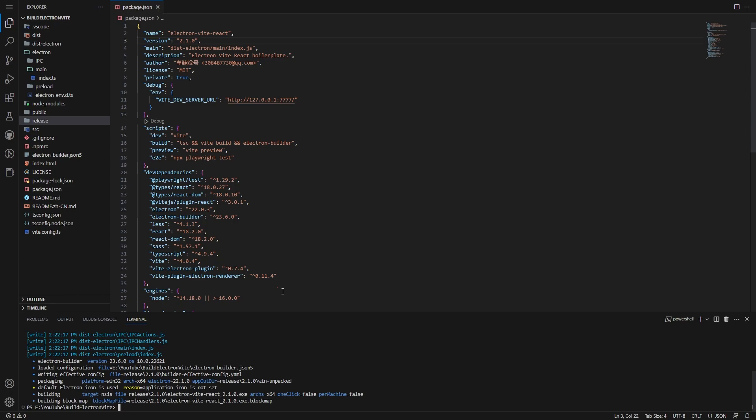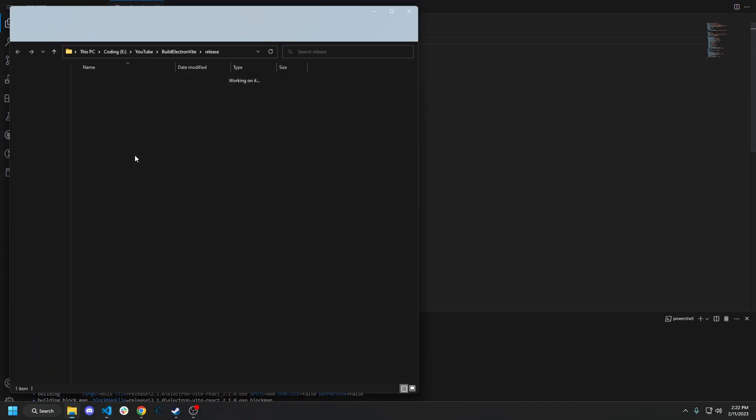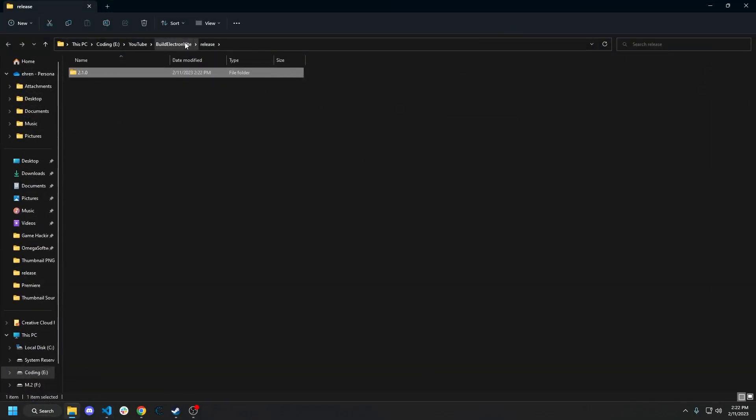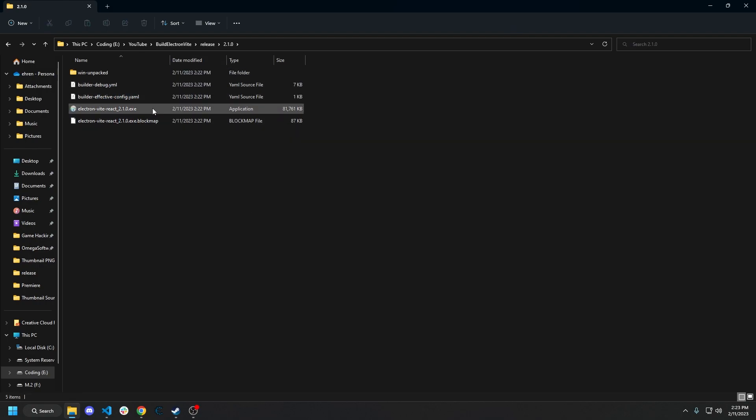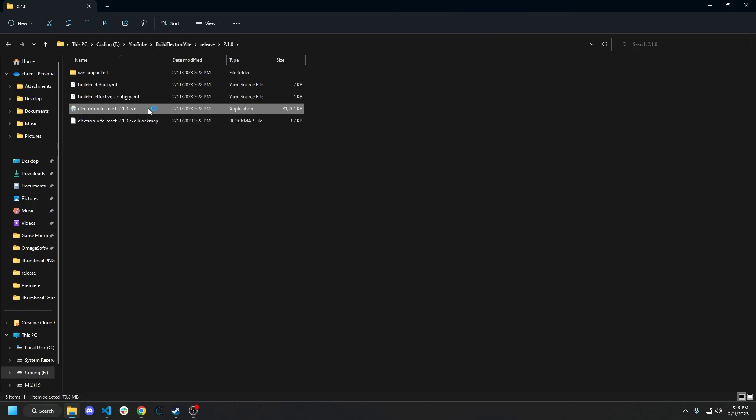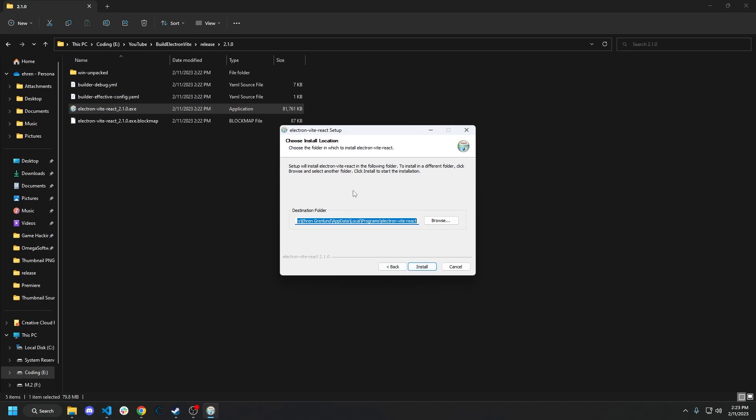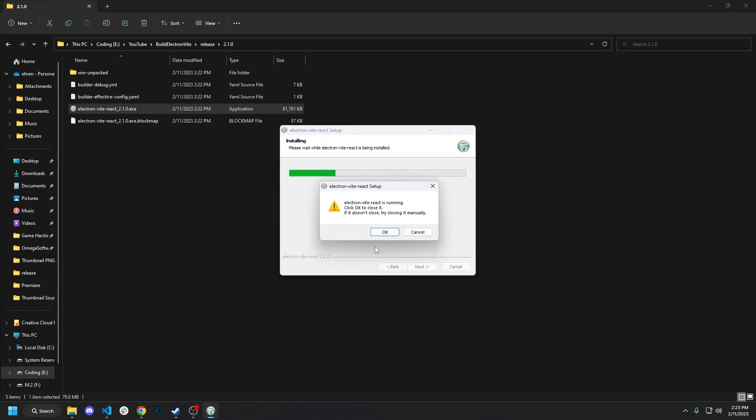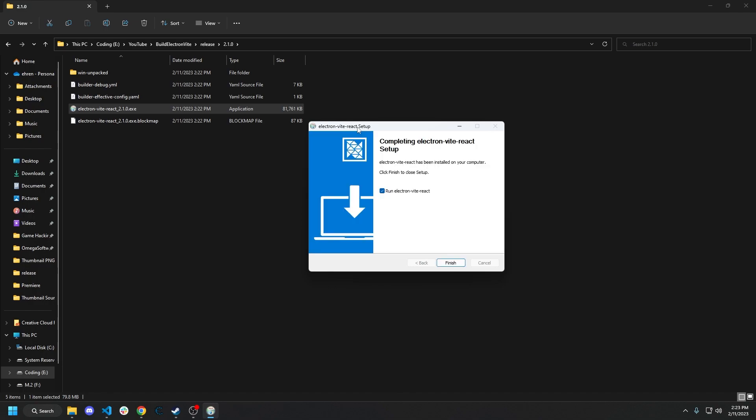All right, so now that it's done building, we can go into release. I'm just going to right-click and do reveal in file explorer. And release, 2.1.0. And now we have all these files. So the one that we care about is this electron vite react 2.1.0.exe. Double-click that. I'm going to install it only for me. And let's go ahead and install. So I did this once already to verify that everything was working as it should. So I'm just going to have to click that dialog that popped up.